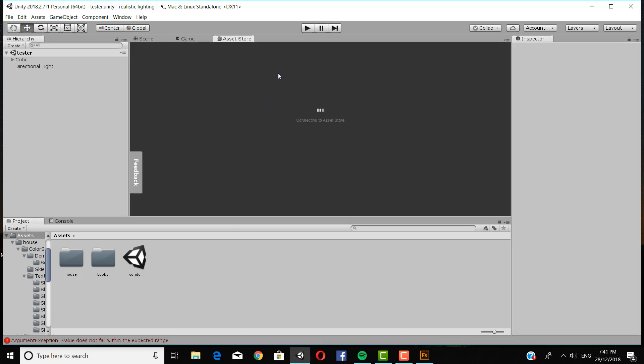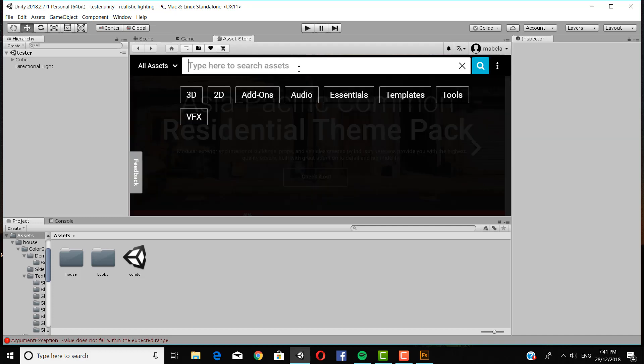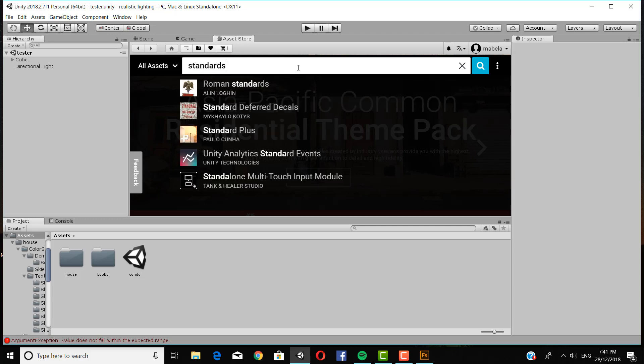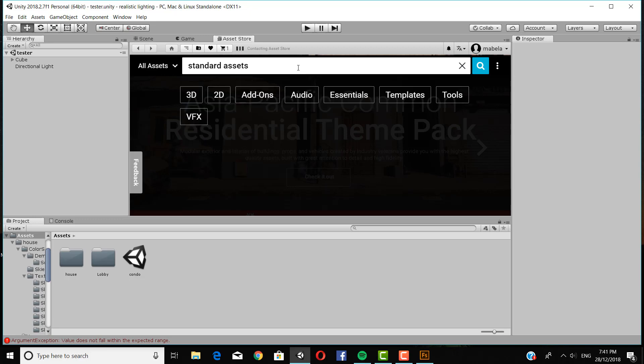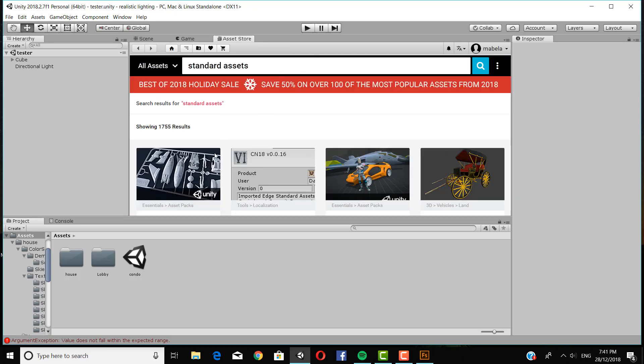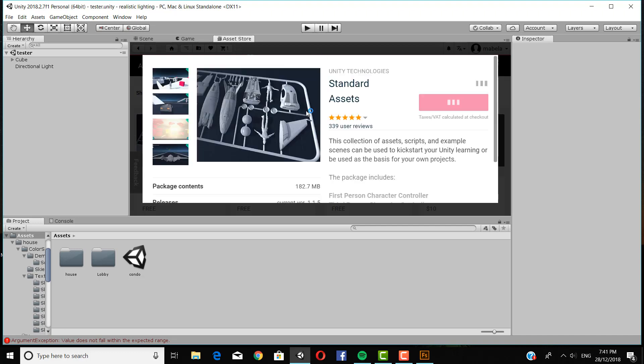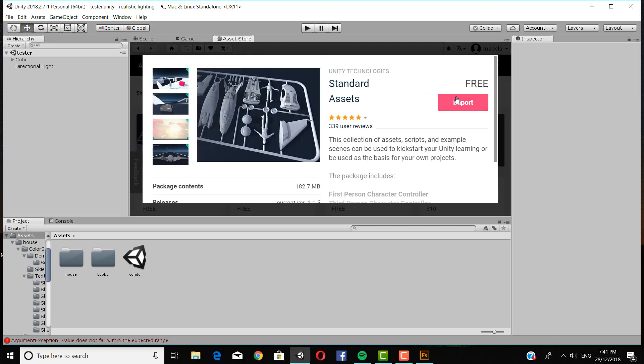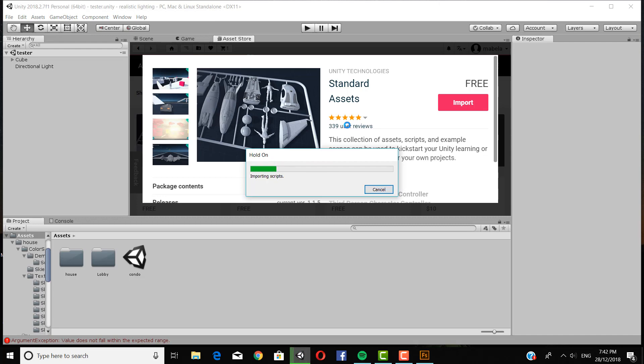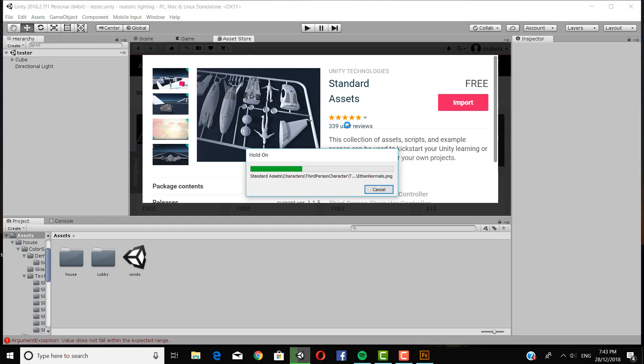Actually, first I'm going to import a package. They're normal standard assets. Because I forgot to pre-download them. And if you forgot to pre-download them, you can go to the asset store and type in standard assets. They take a while to download. So I'm just going to speed this up a bit. So just click import. Make sure everything is checked. And then click import.